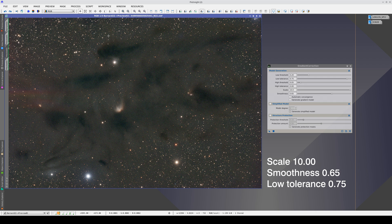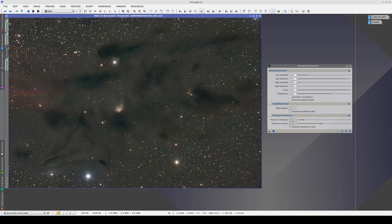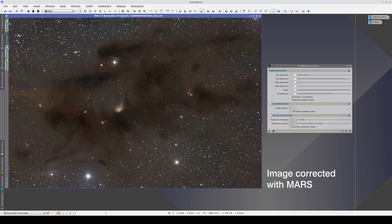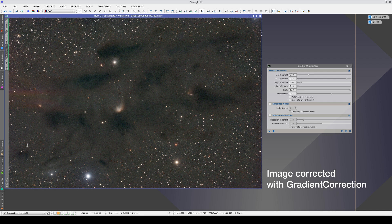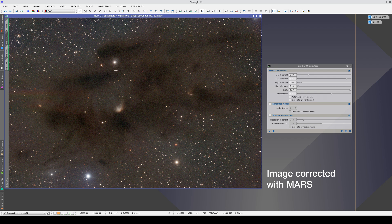Furthermore, we see that we are not causing any bright halos around the dark structures. With Mars, we can fully preserve the global contrast of the entire set of dark nebulae. With gradient correction, although the correction is also very good, the color and contrast of the nebulae tend to be neutralized. This is because it is impossible to distinguish this decrease in brightness towards the center of the image from an artificial gradient. Only with Mars can we differentiate this natural gradient from an artificial one and completely preserve the entire structure of the nebula.